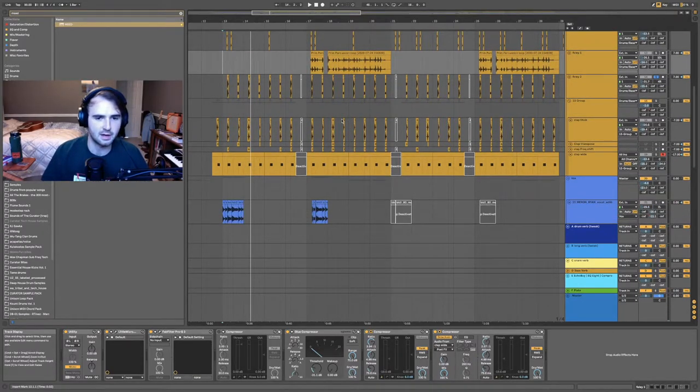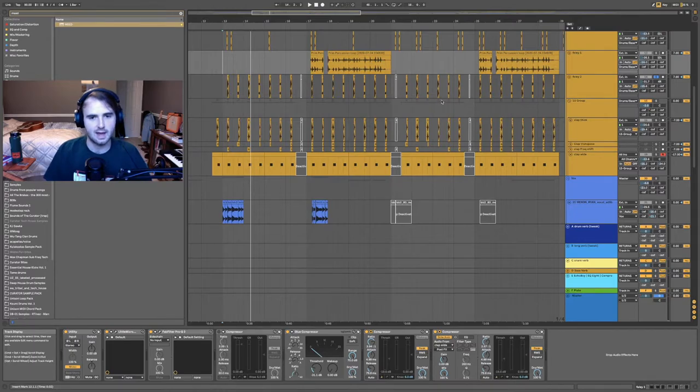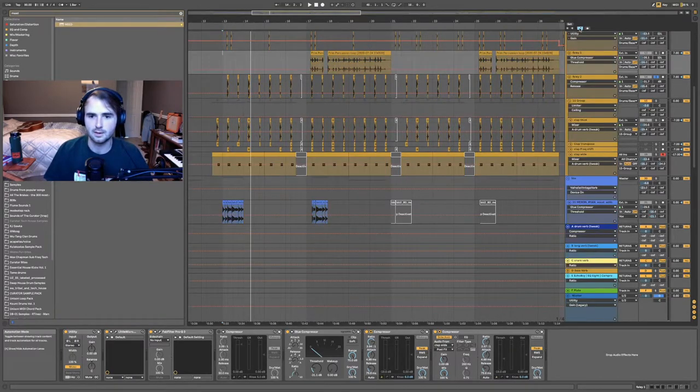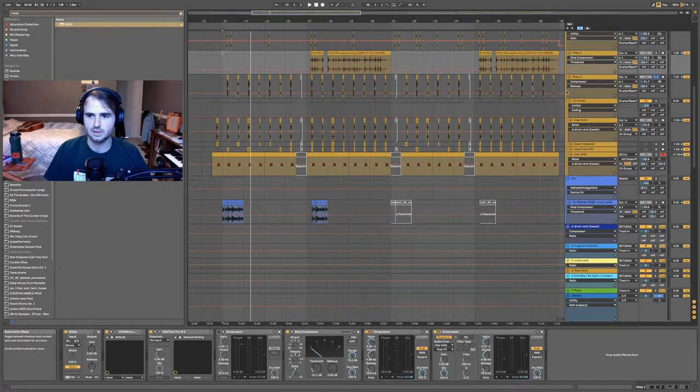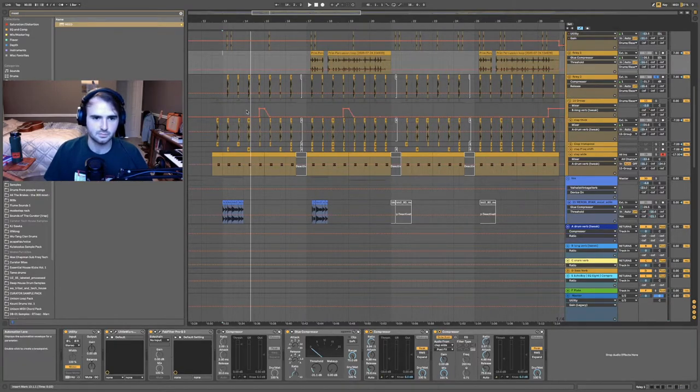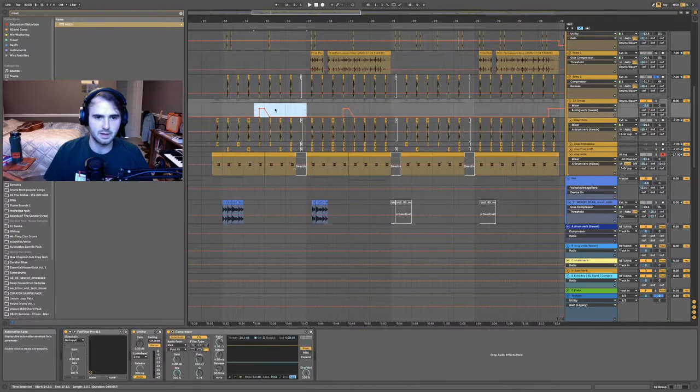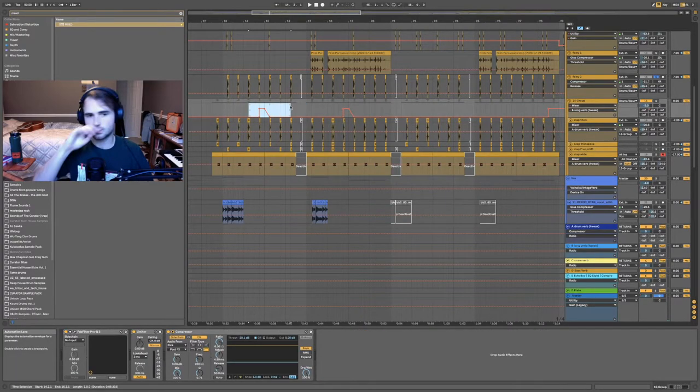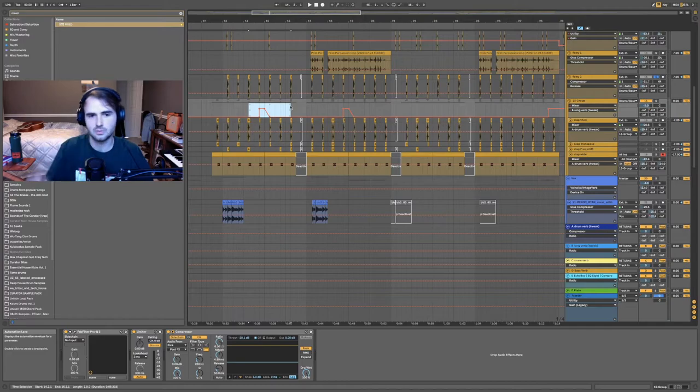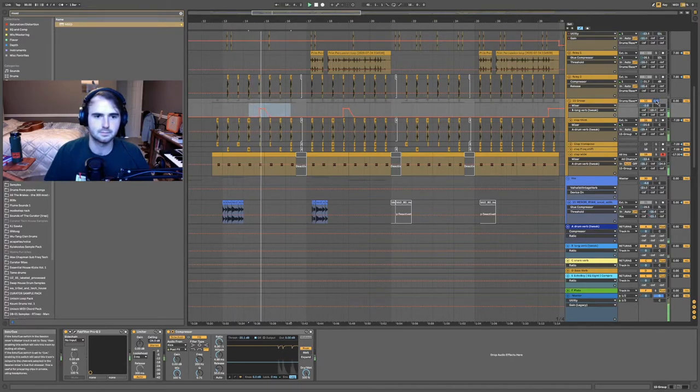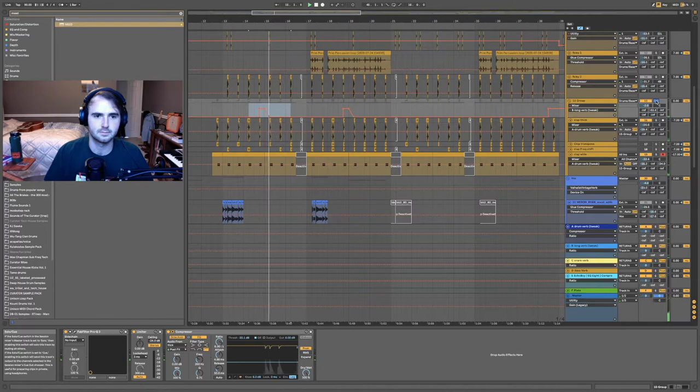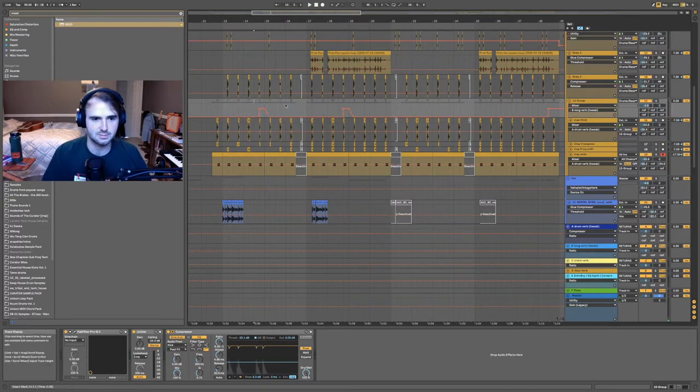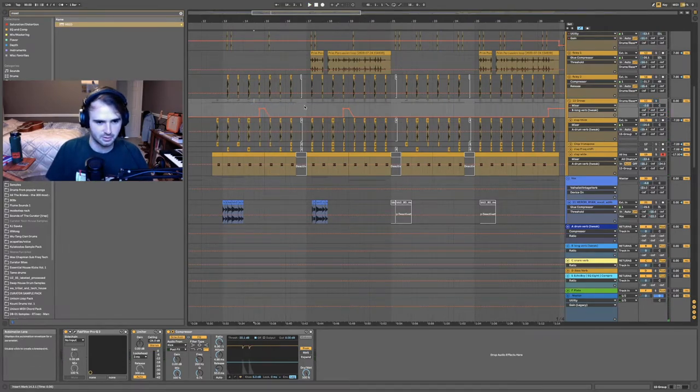Another way that I vary my claps is that I put higher reverb on the group during just a specific clap to highlight it. Let me show you what it sounds like—so there's those tails, which I think are really cool.